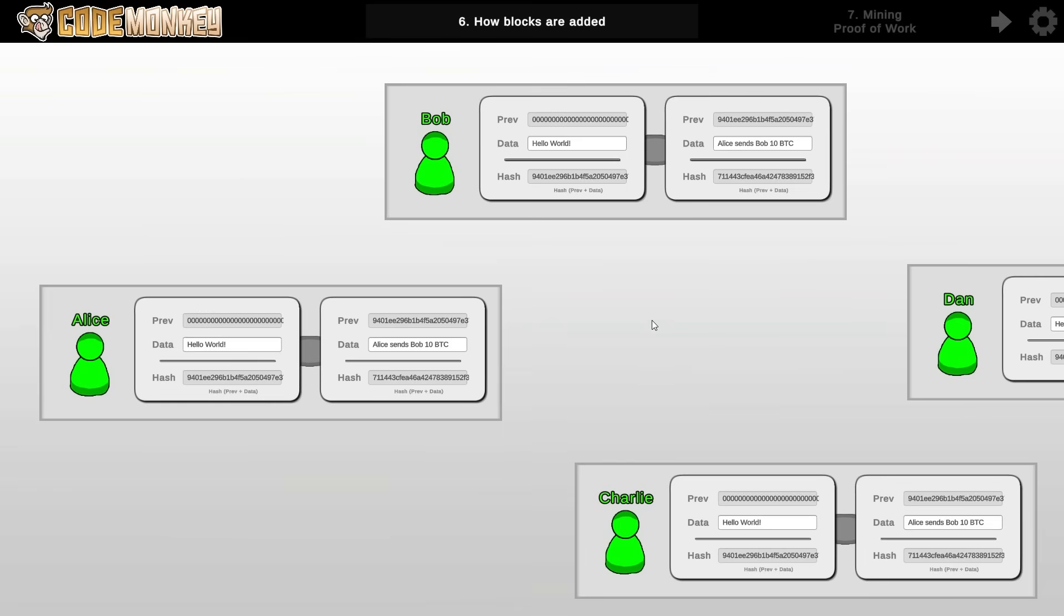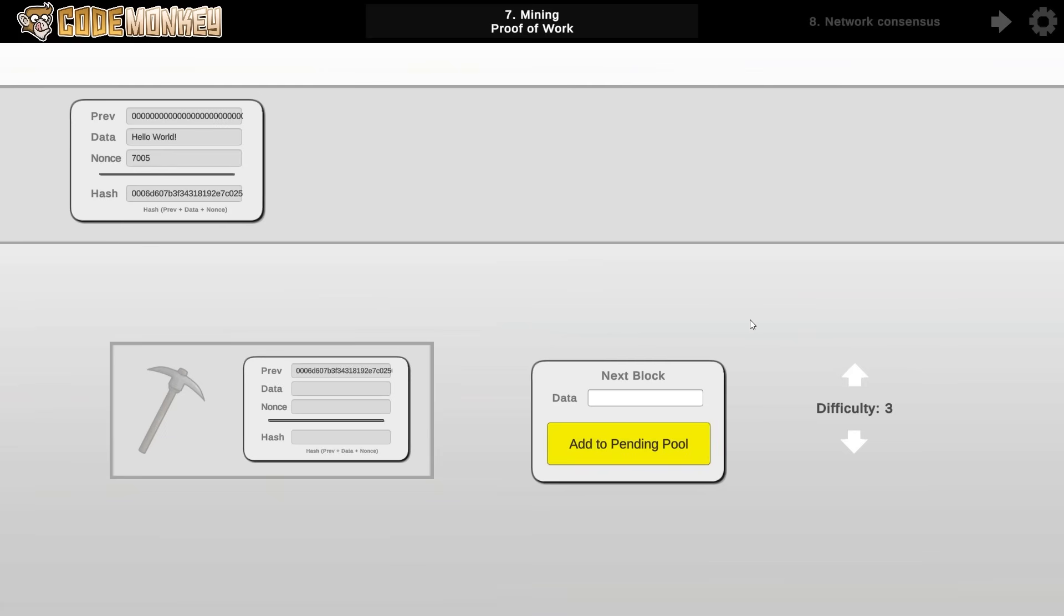Now of course if anyone can add blocks by just pressing a button then that would make it way too easy for a nefarious actor to take over the network and generate a whole bunch of fake blocks. If you could re-calculate all of the hashes of the entire blockchain in an instant then it wouldn't be secure at all. So that's where the concept of mining and proof of work comes in. In order to create a new block on the network a user or rather a miner does indeed create a new block with whatever data and link to the previous block. But then it also adds one more thing called the nonce.